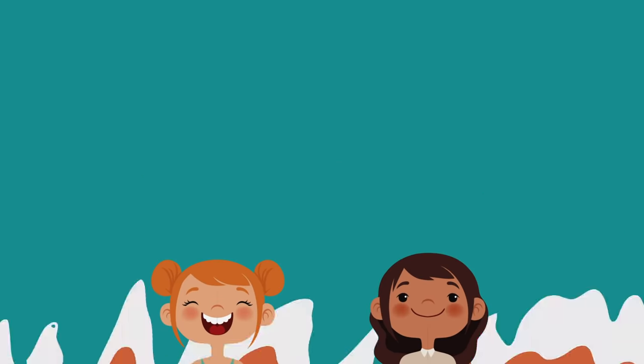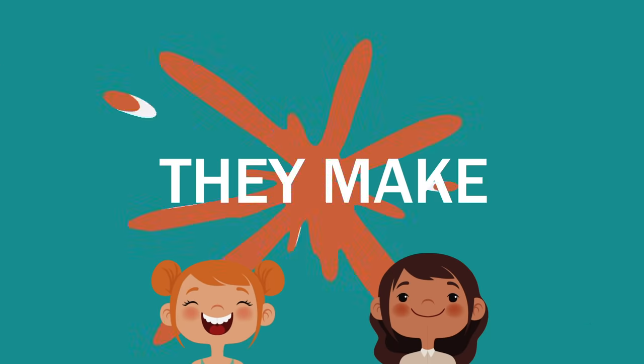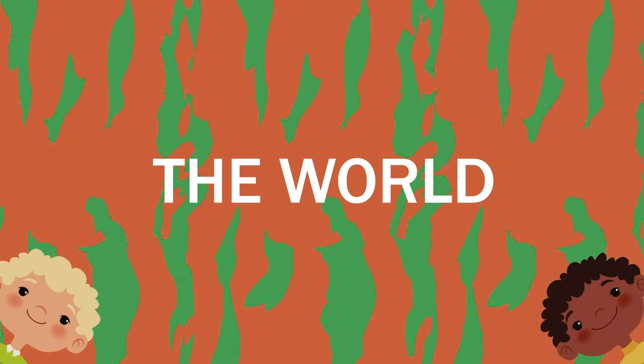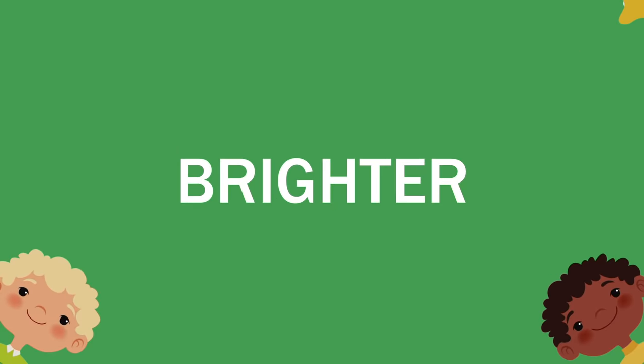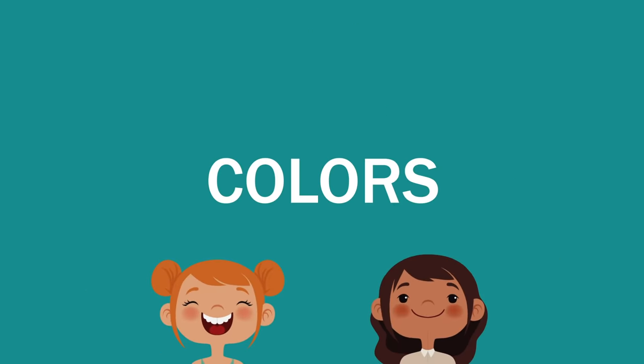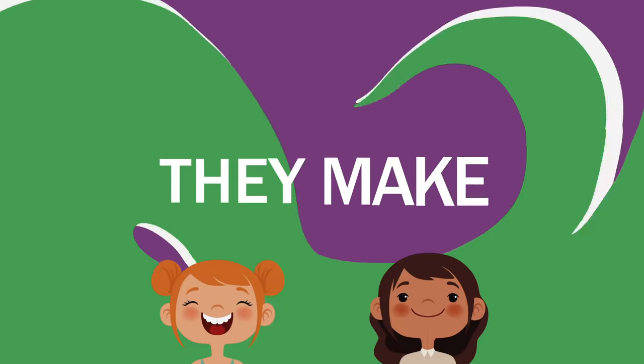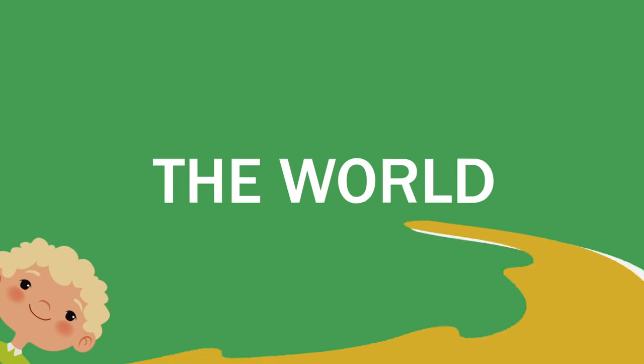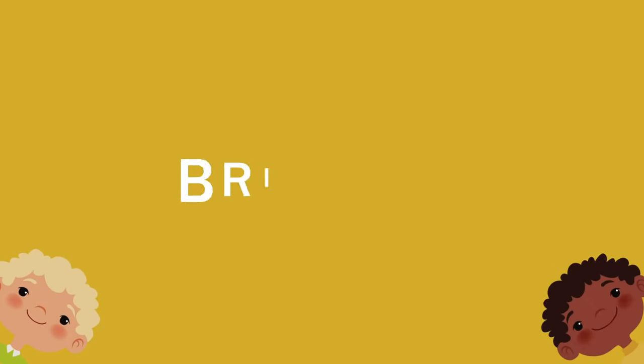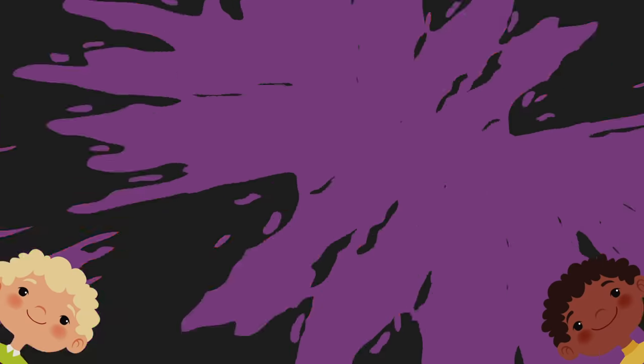Colors, colors, colors, they make the world brighter. Brighter, brighter, brighter, brighter, brighter.